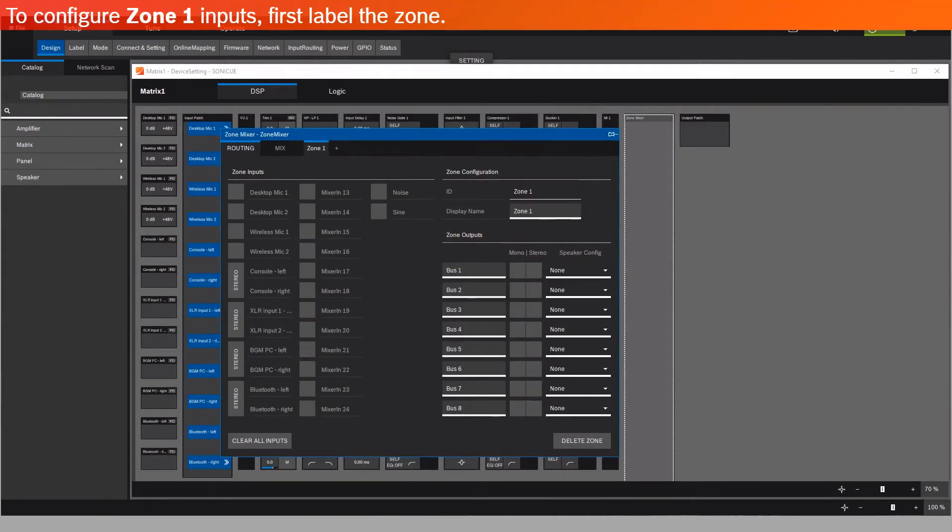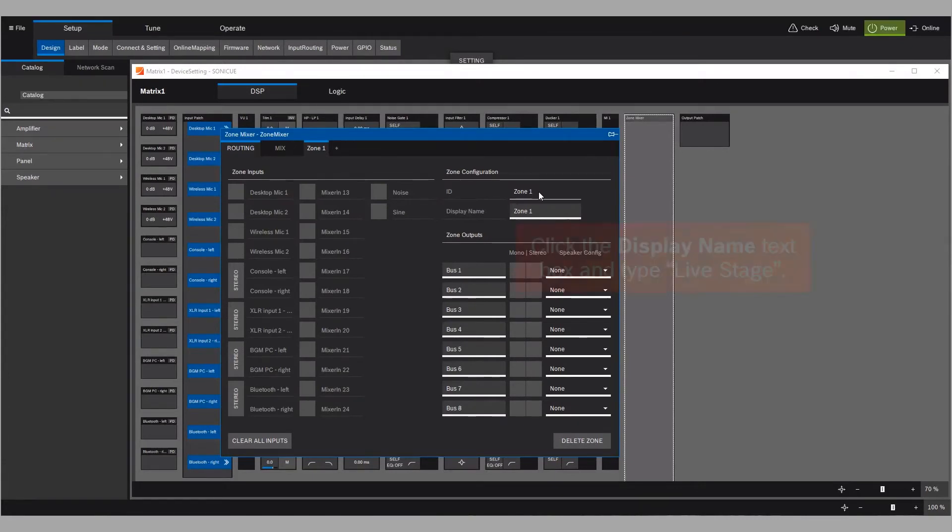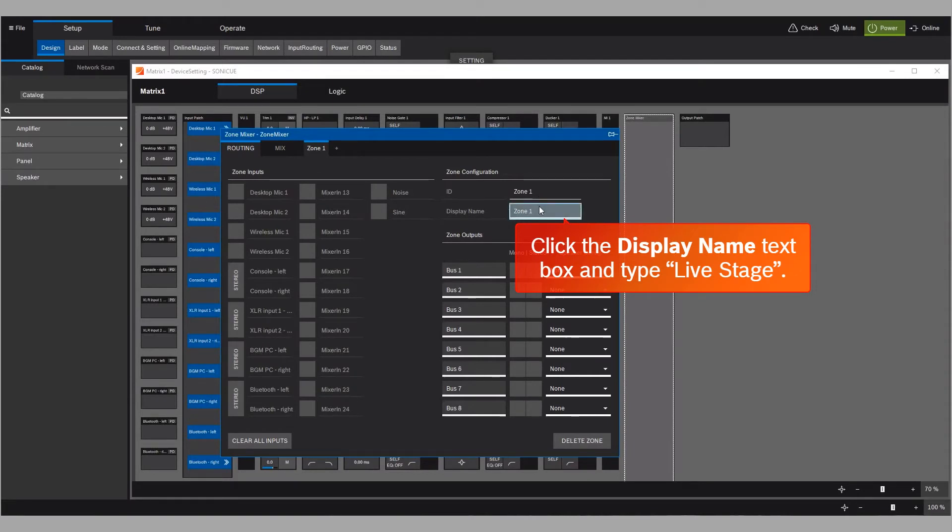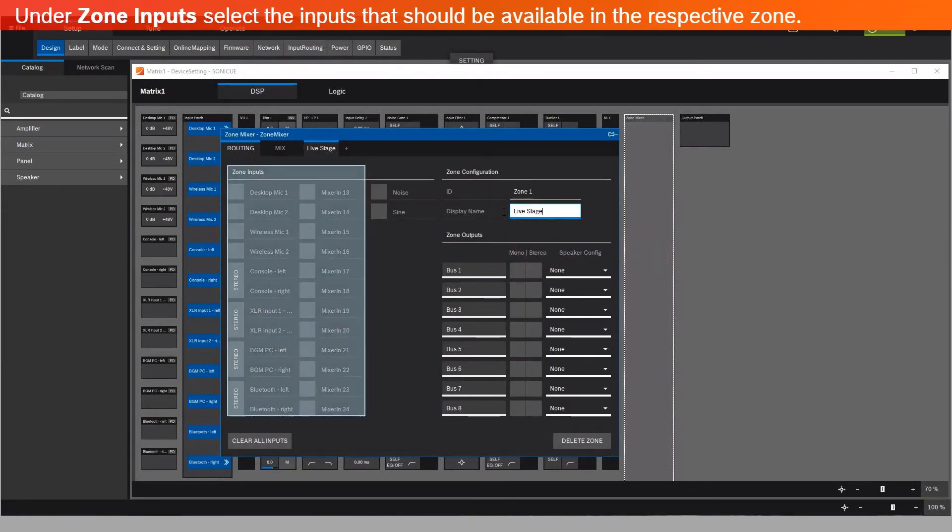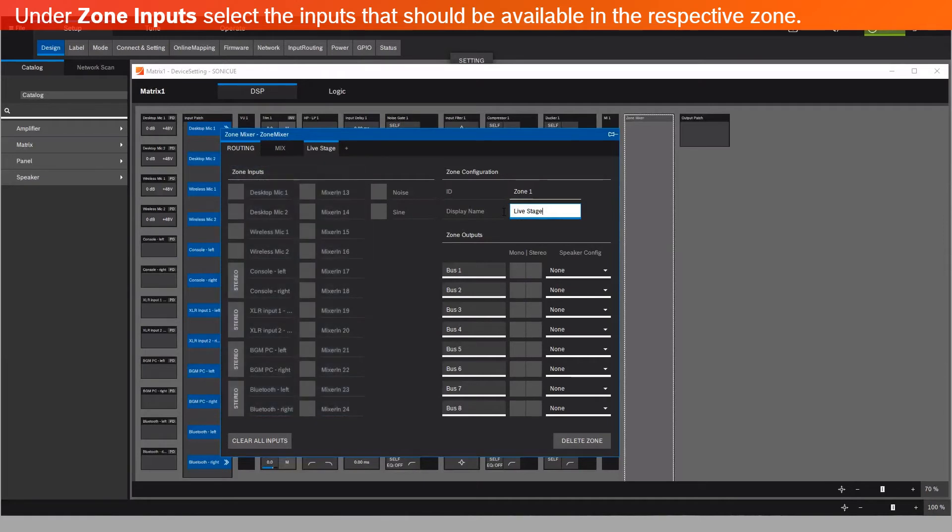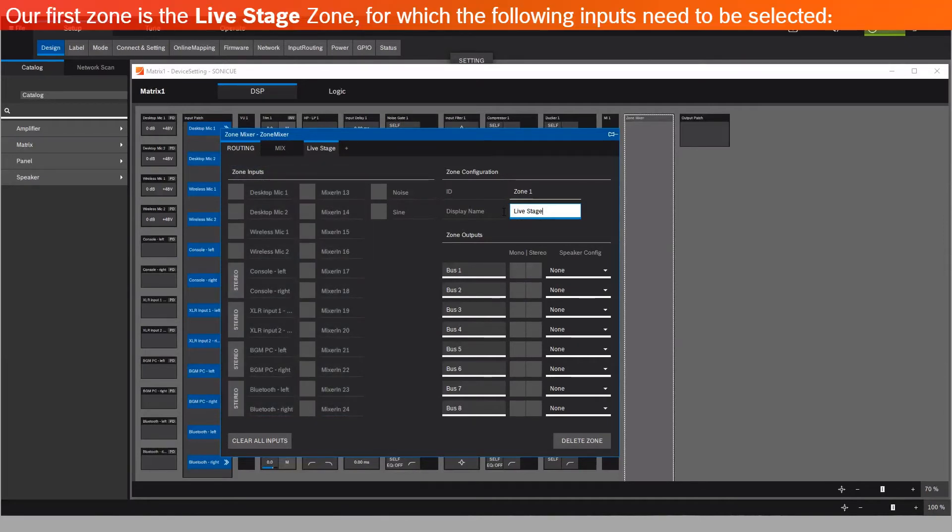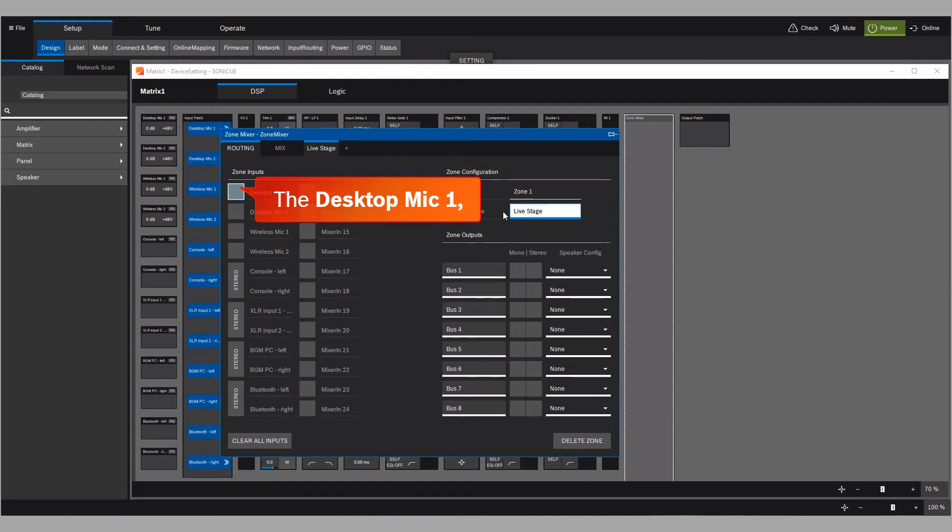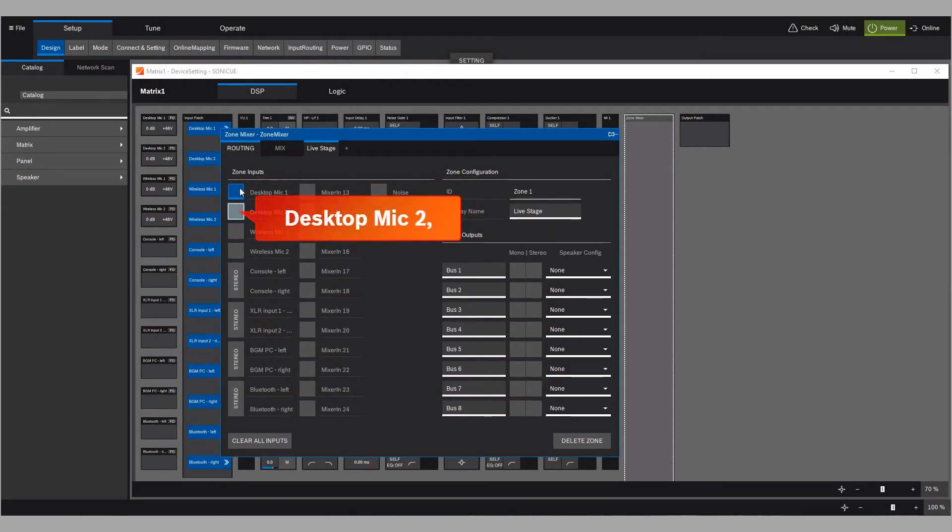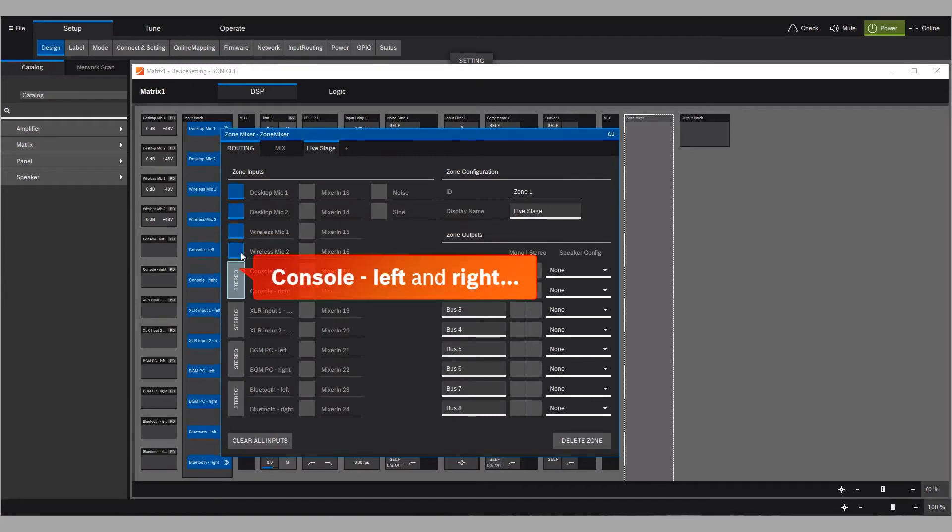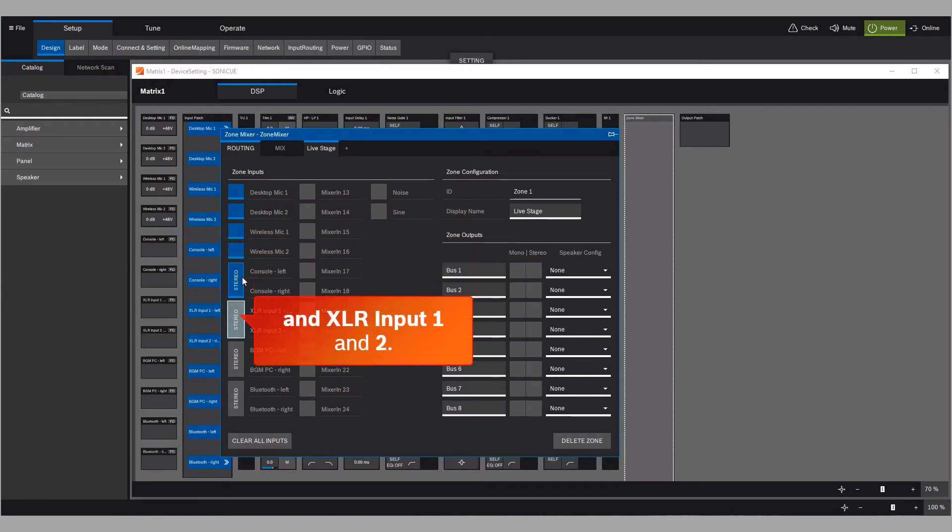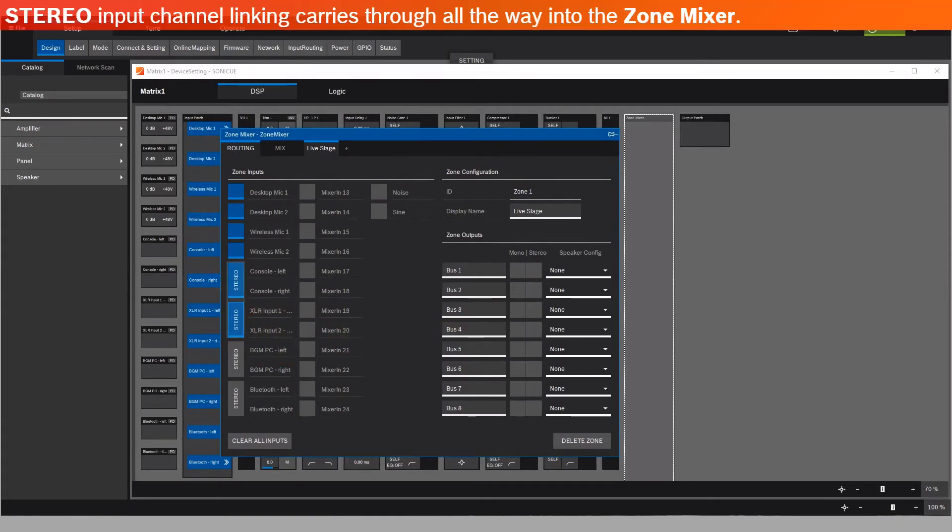To configure zone 1 inputs, first label the zone. Click the display name text box and type Live Stage. Under Zone Inputs, select the inputs that should be available in the respective zones. Our first zone is the Live Stage Zone, for which the following inputs need to be selected: The Desktop Mic 1 Zone Input, Desktop Mic 2, Wireless Mic 1, Wireless Mic 2, Console Left and Right, and XLR Input 1 and 2. Stereo Input Channel Linking carries through all the way into the zone mixer.